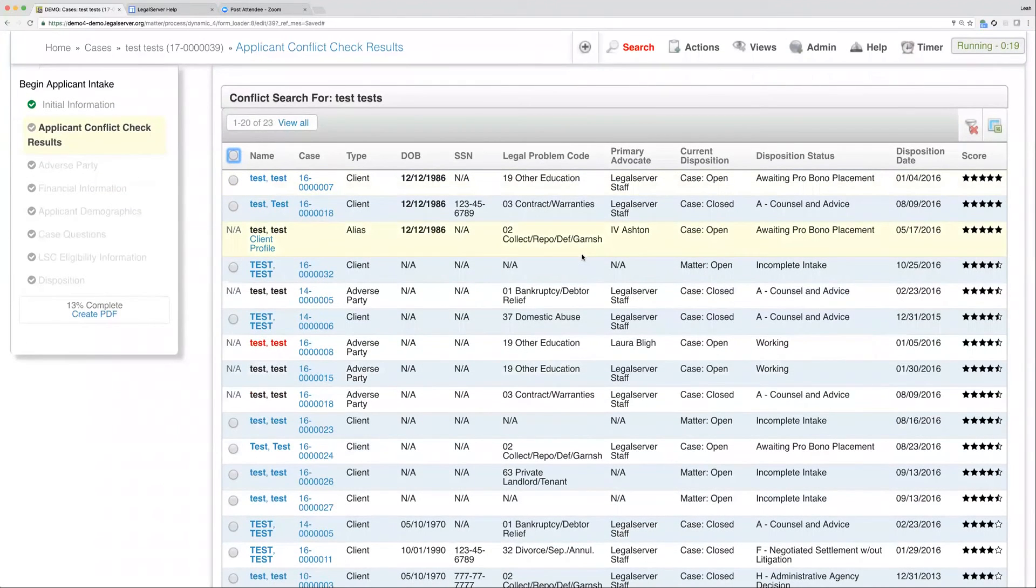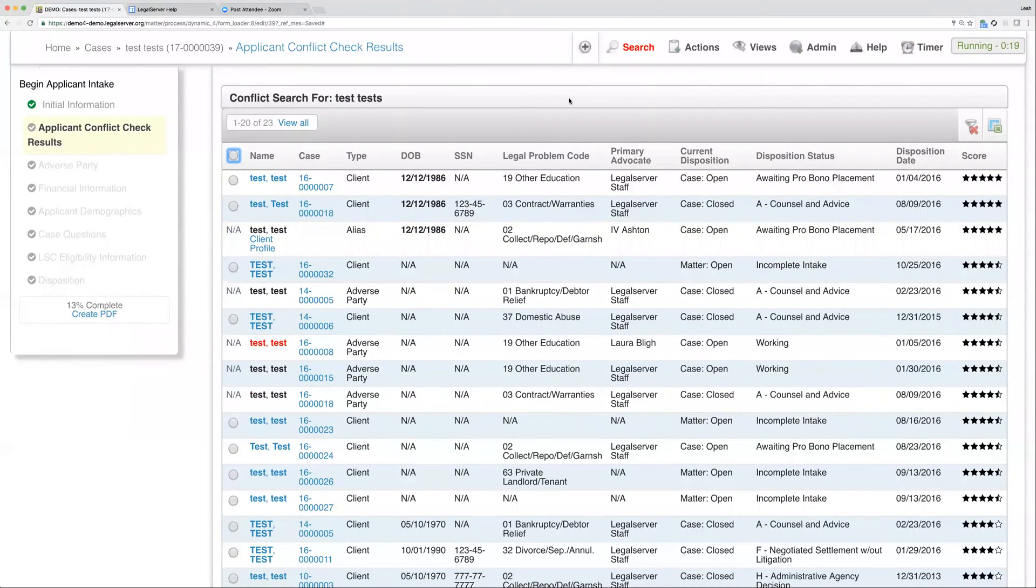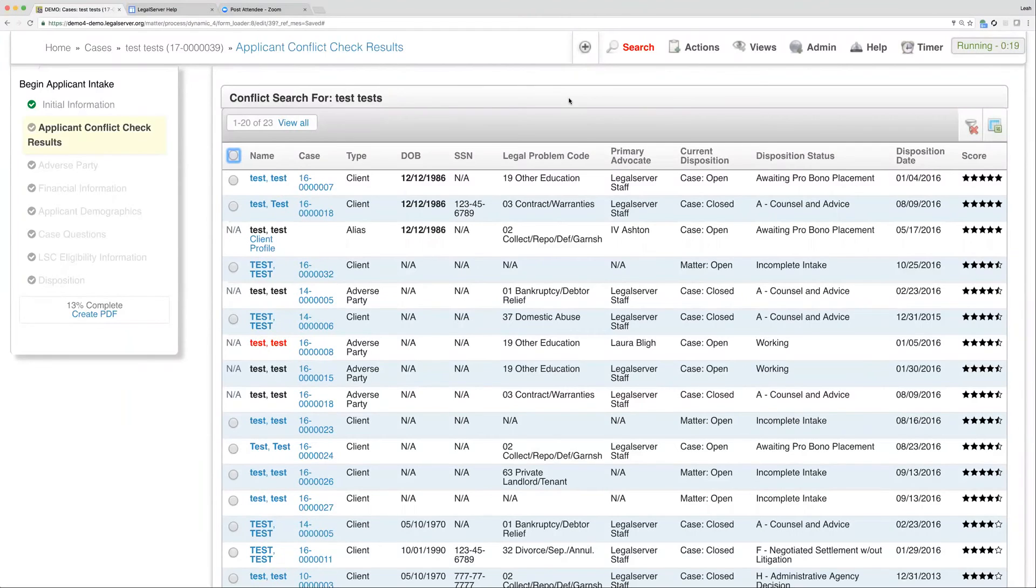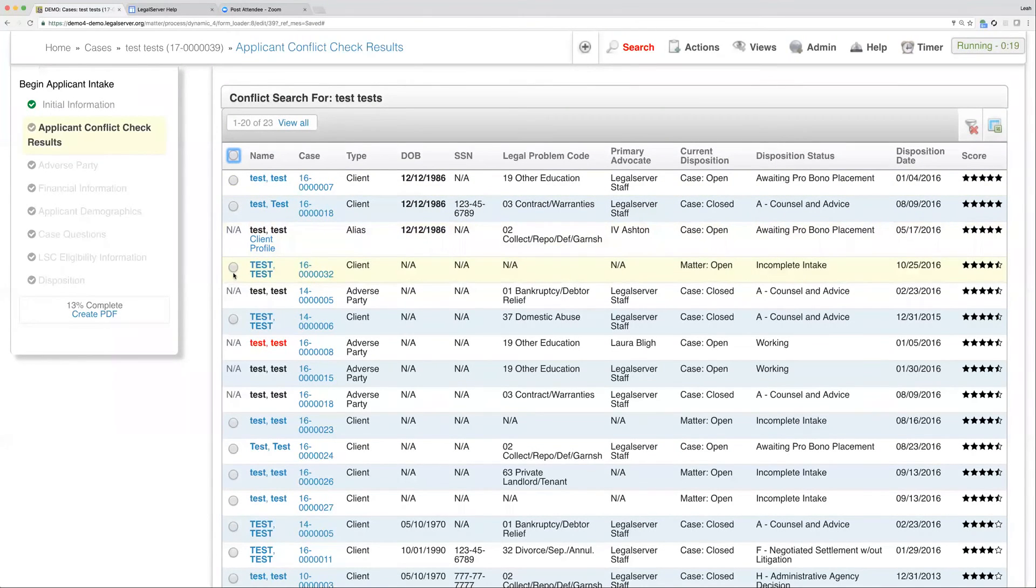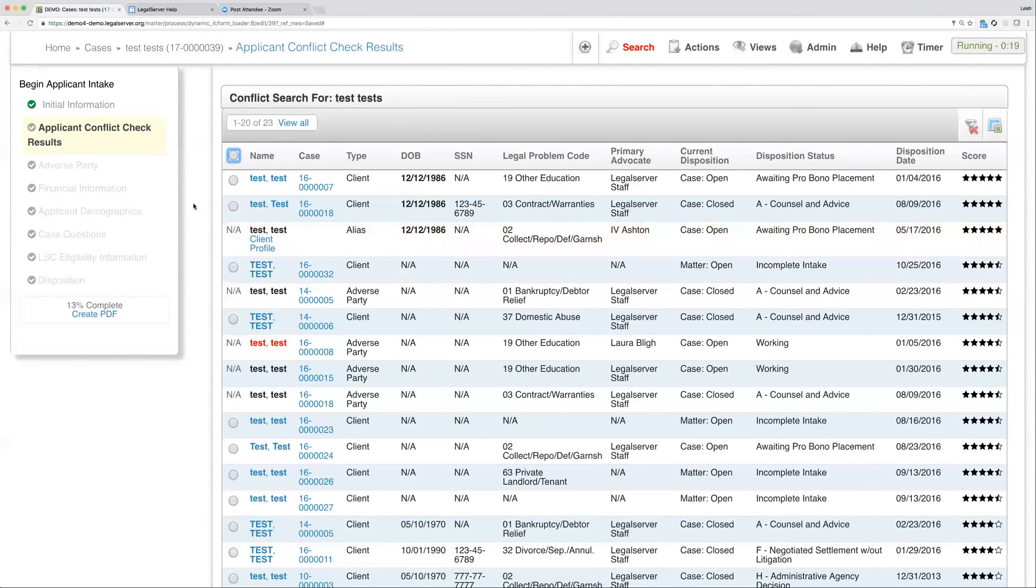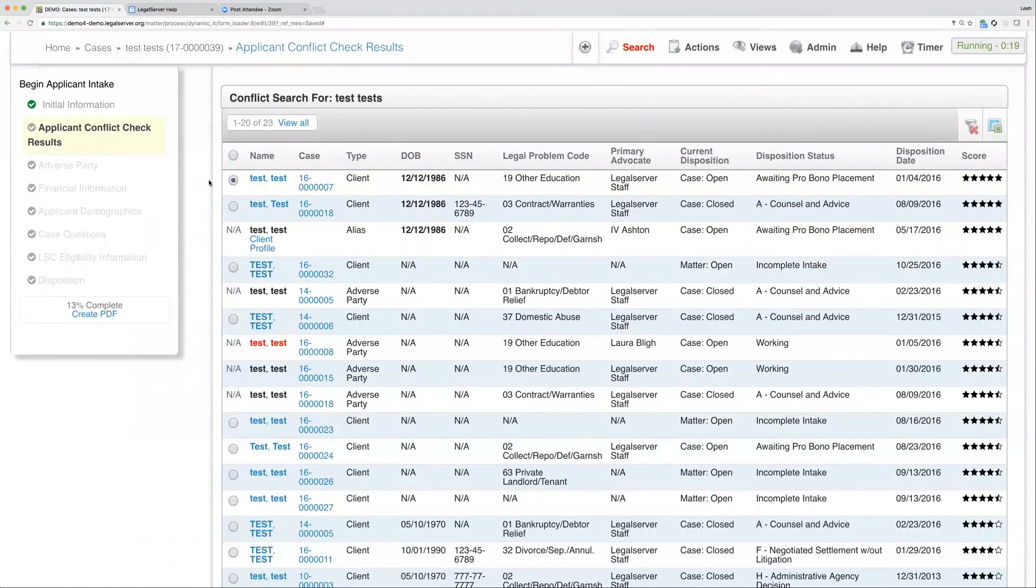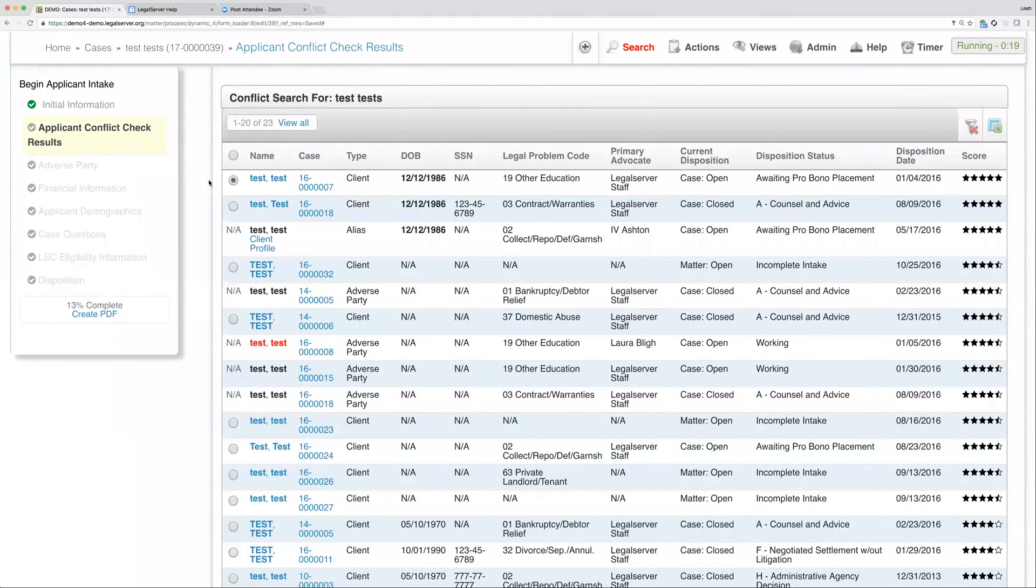This is going to look very similar to that search list view that we received when we searched with our search link for clients, but this is our conflict check result search. The main difference here is that you'll have a radio button within your intake process. If I decide that the test task I'm doing an intake on is actually the same person as any of these results, I can select my radio button and associate this new case with that existing client record.